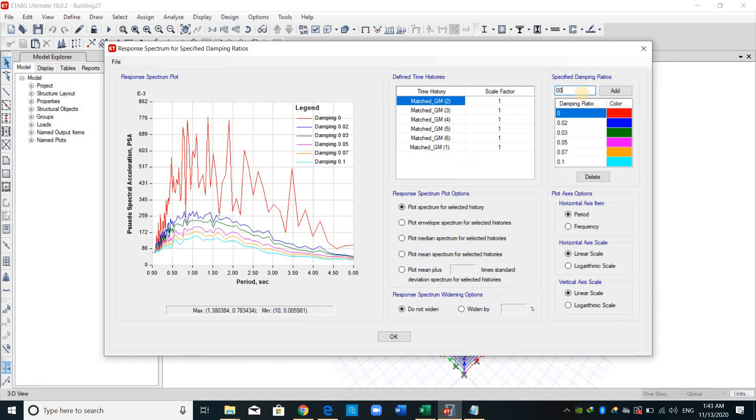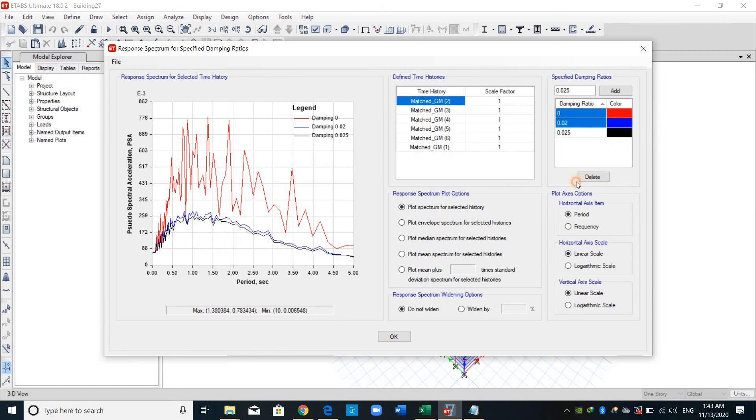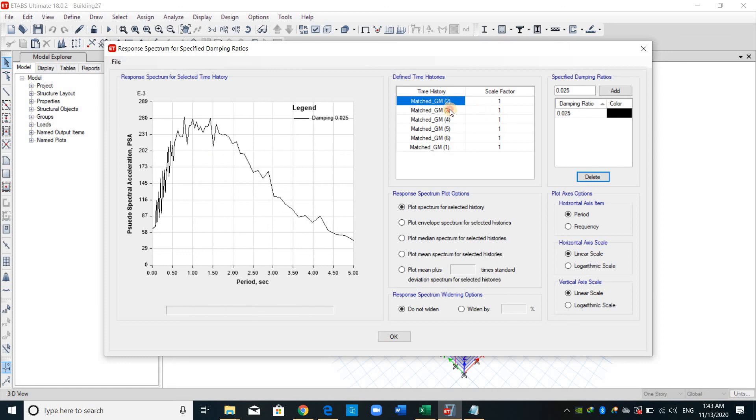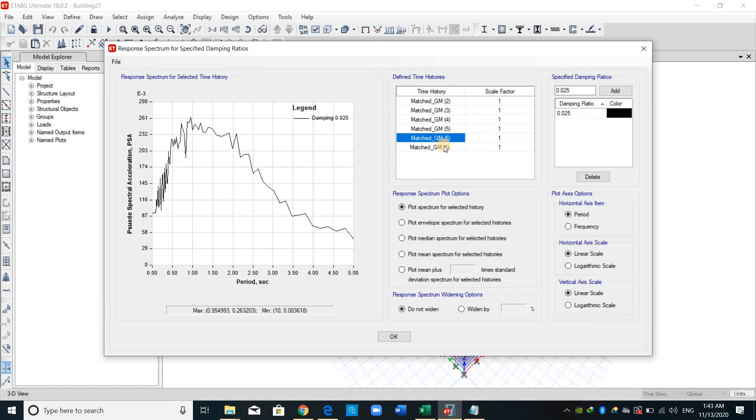Because we are using the spectra for a 2.5% damping. As shown here, this spectra is just very similar to the response spectrum that I have defined previously. Therefore, these ground motions are consistent and compatible to be used for comparison.